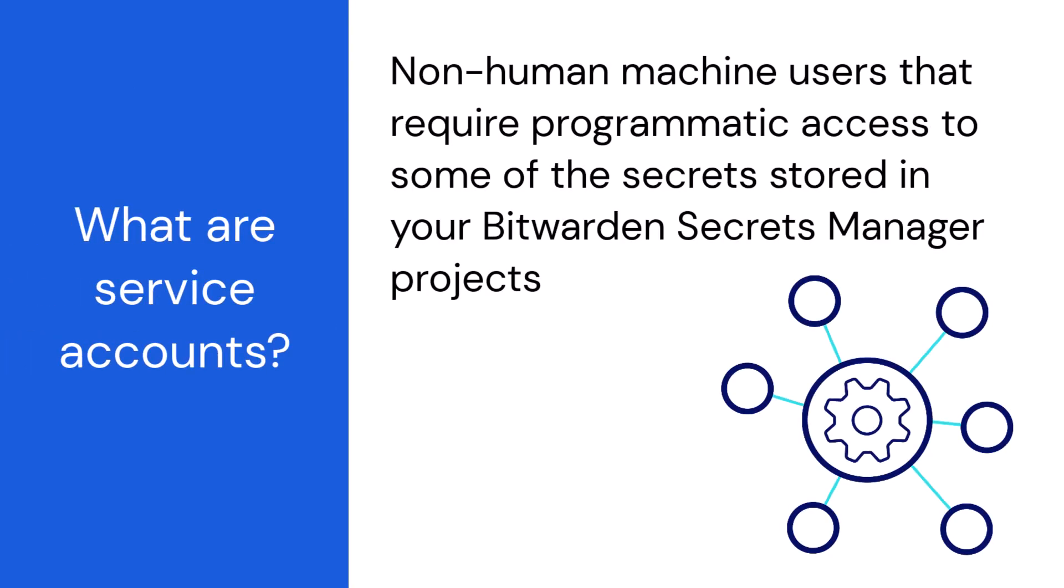Service accounts are non-human machine users that require programmatic access to some of the secrets stored in your Secrets Manager projects.